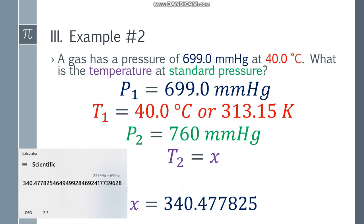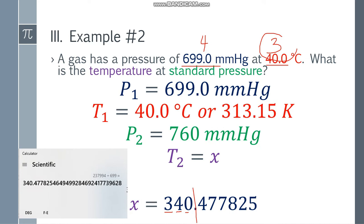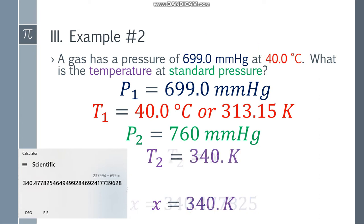To get the final answer, let's check the significant figures. We have 4 significant figures in 699.0 and 3 in 40.0. The least number of significant figures is 3, so counting to 3 significant figures in 340.477... gives 340, and since the next digit is 4 (lower than 5), we don't round up. The final answer is 340 K. Since we're not asked to convert back, 340 K is the final answer.